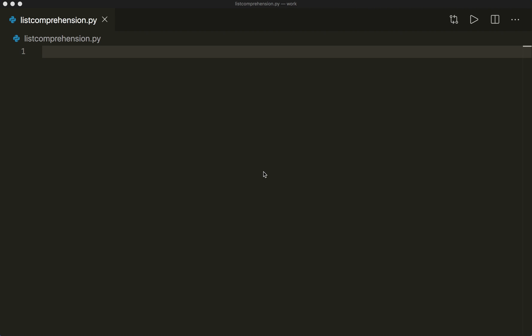Hi everybody, welcome to a new Python tutorial. This time I want to talk about list comprehension. List comprehension provides a concise and elegant way to create lists, and every advanced Python programmer should know how to use it.